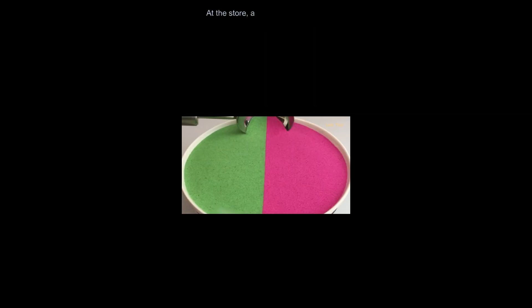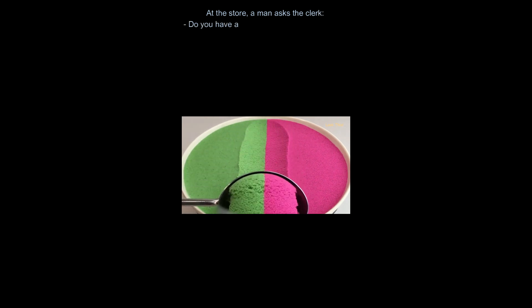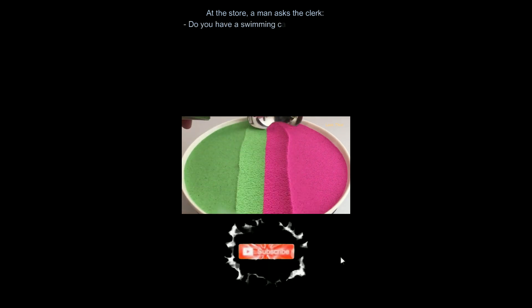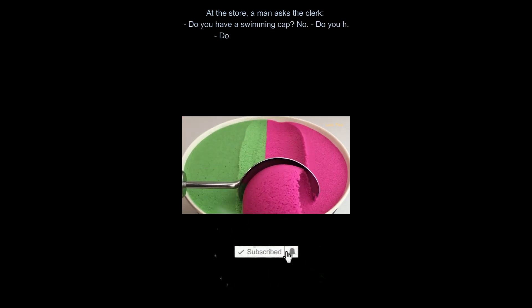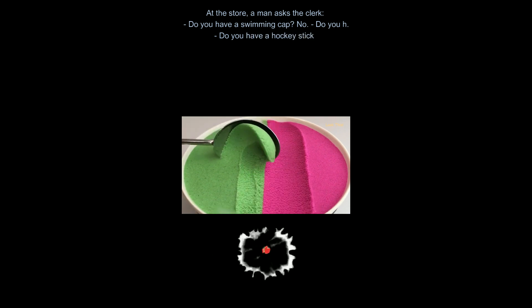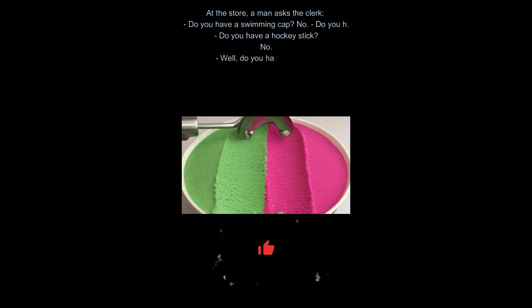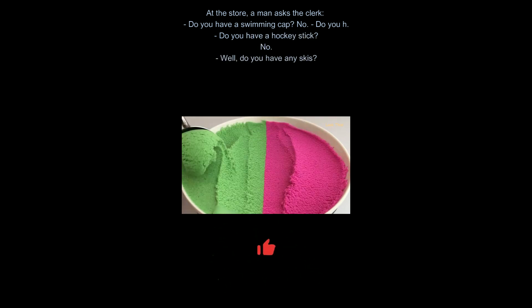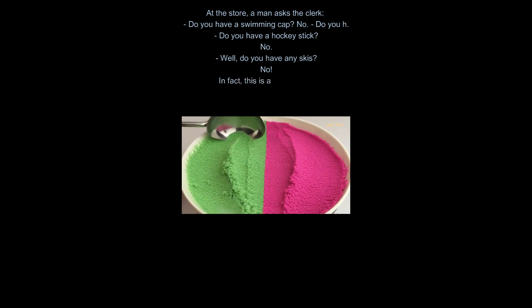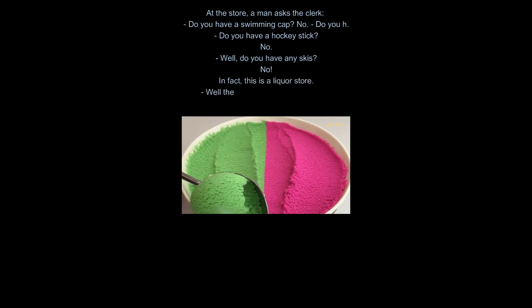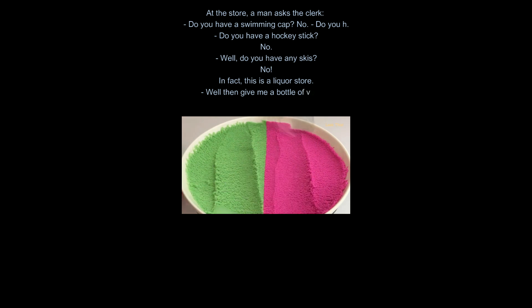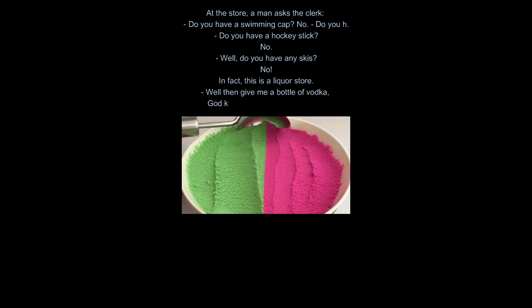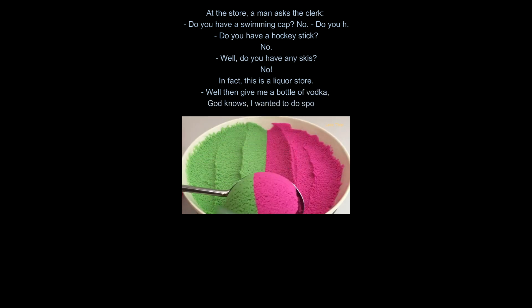At the store, a man asks the clerk. Do you have a swimming cap? No. Do you have a hockey stick? No. Well, do you have any skis? No. In fact, this is a liquor store. Well then give me a bottle of vodka. God knows, I wanted to do sports.